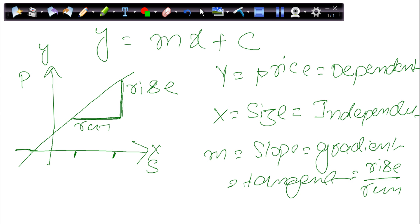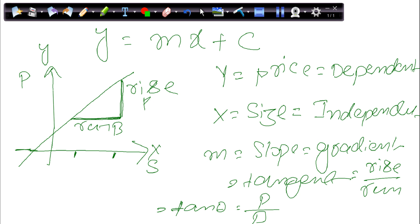C is fairly simple — C is the point where our line intercepts the y-axis. The distance of that intercept point from the origin is called C. So this is the whole concept about linear regression: it is about drawing a best fit straight line among some points.